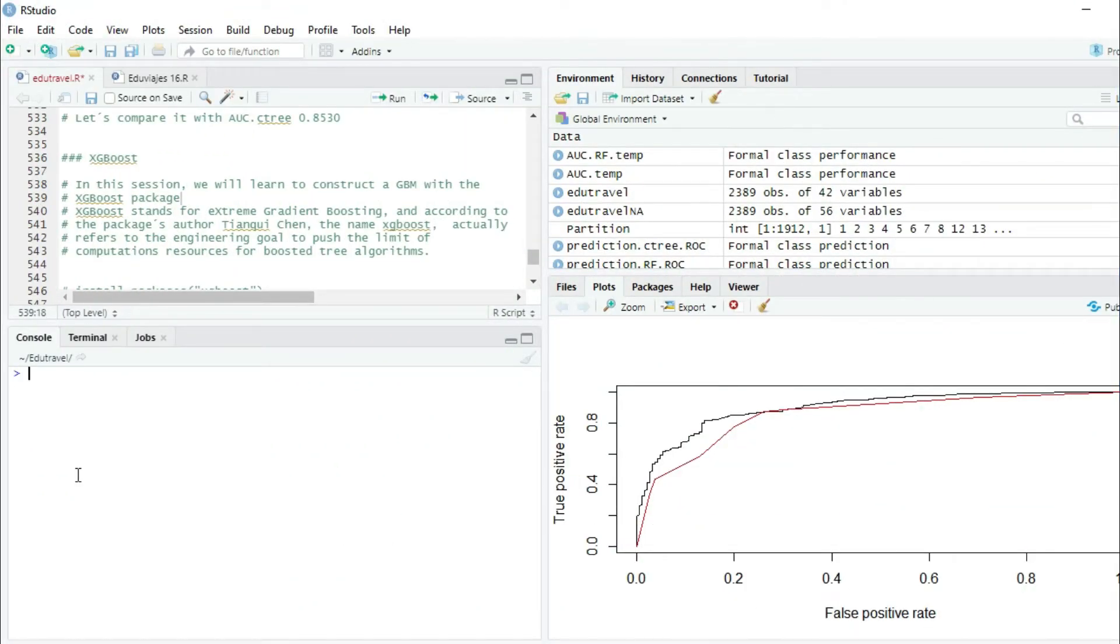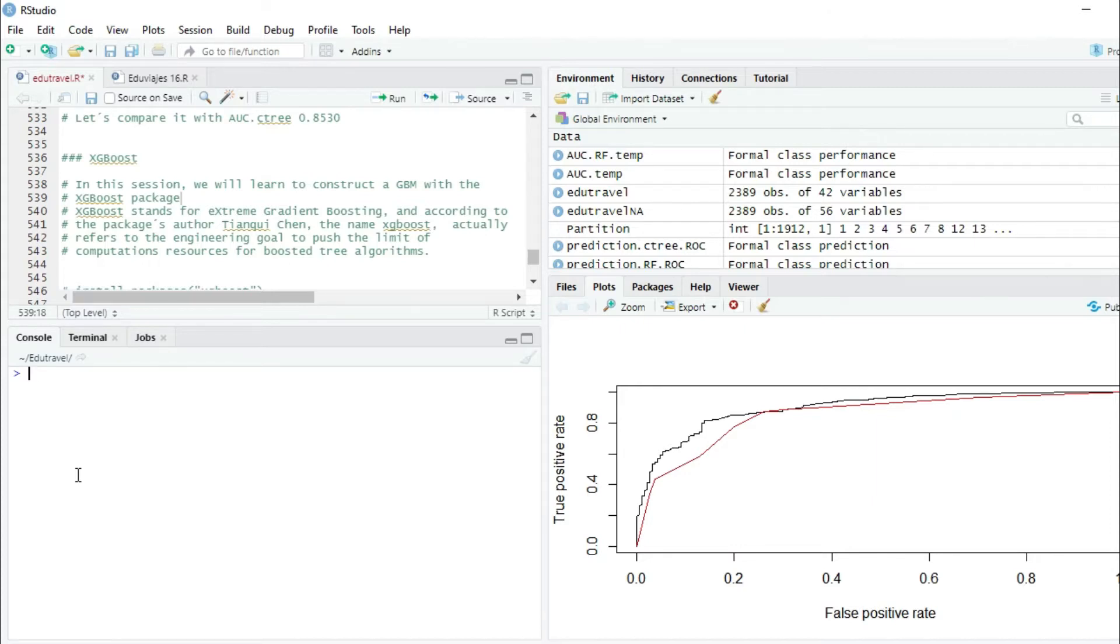XGBoost stands for extreme gradient boosting, and according to the package author Tianqi Chen, the name XGBoost actually refers to the engineering goal to push the limit of computation resources for boosted tree algorithms.